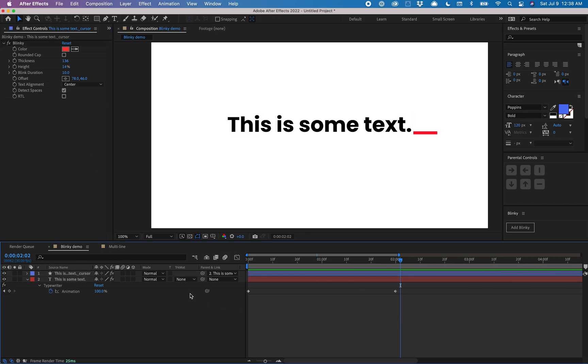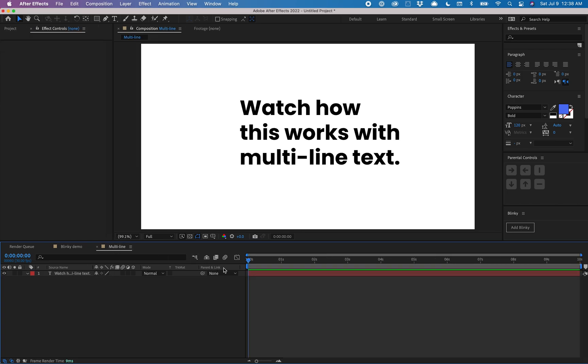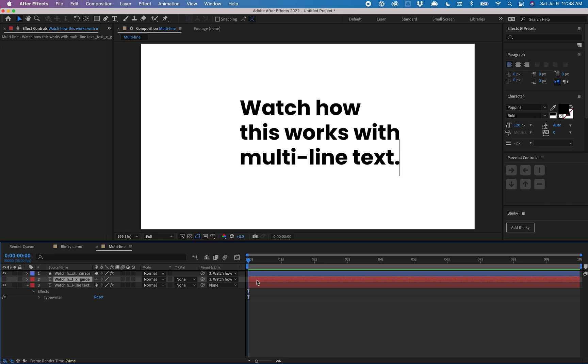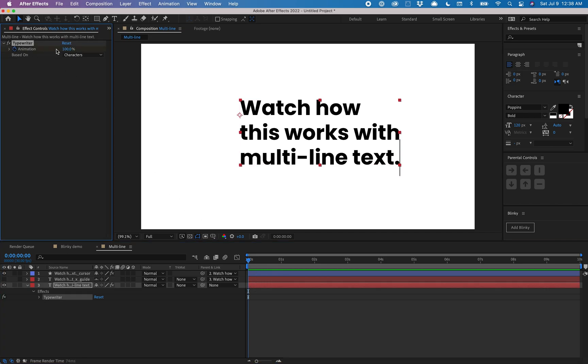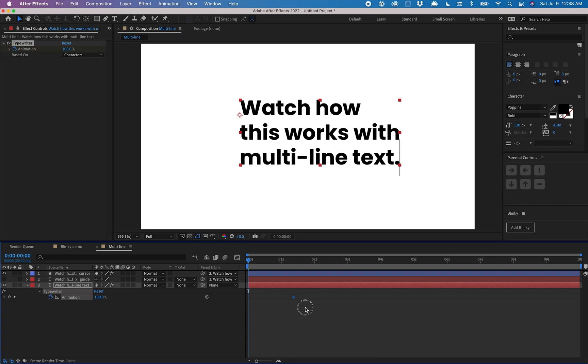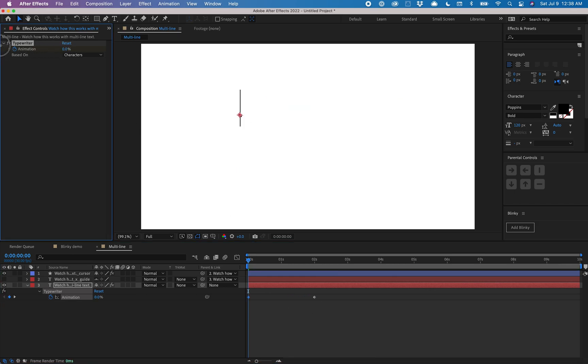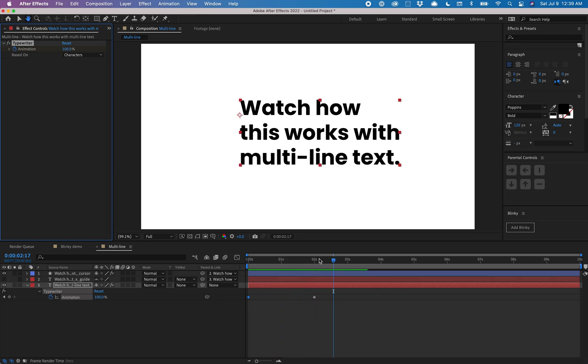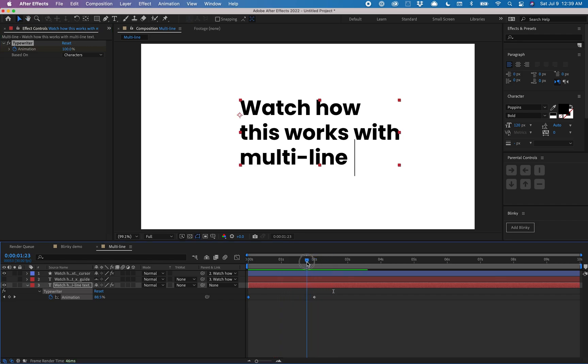I'll show you how it works with multi-line text. It's a little bit different. Same process though. You select the text layer and then click the add blinky button. Again, I'll just make this animation real quick. I'll set this to two seconds and you can see that getting typed out and it looks normal.